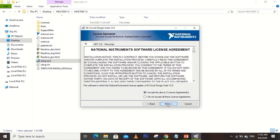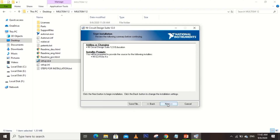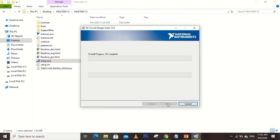Click 'I accept', then Next. Then you just have to wait for the overall progress to be completed.